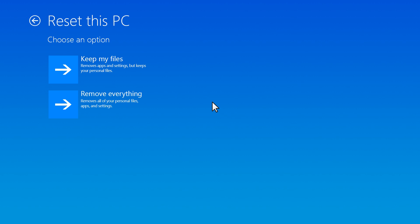If you have files on the computer, such as pictures, documents, or videos that you would like to keep, select Keep My Files. This option resets Windows but retains your personal files so they are available after the reset.